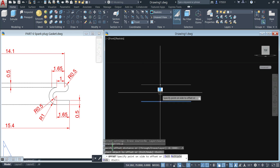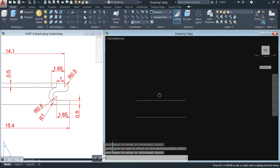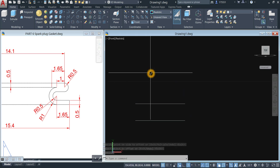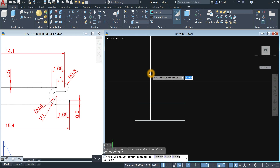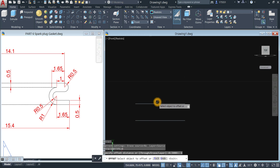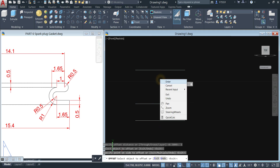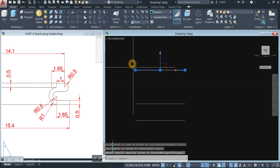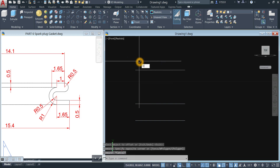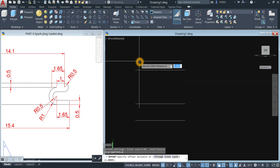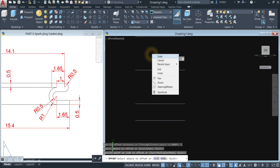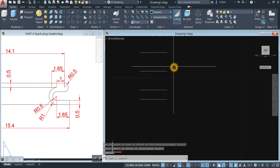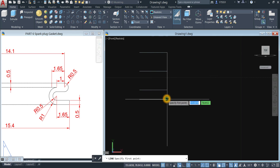Click the object, click above that object, enter. The distance from this line to this line is 1, so offset again, enter 1, enter, click this line, click above that line. Another offset — enter 1, click this line, click above that line. Now I'm going to draw a line from endpoint to endpoint.